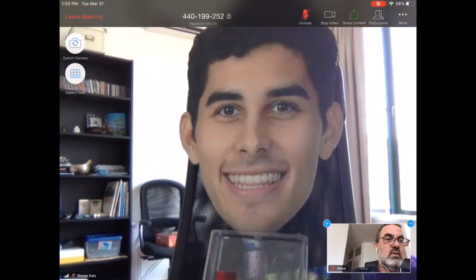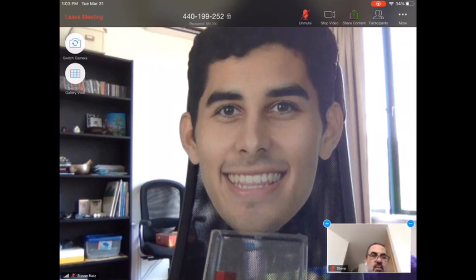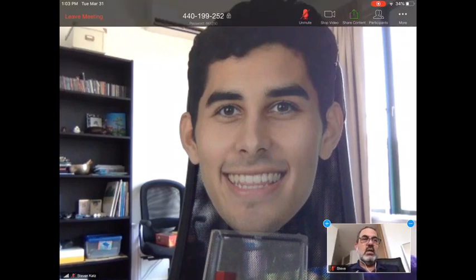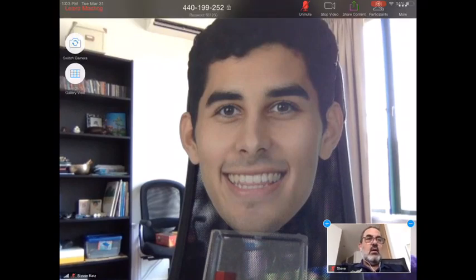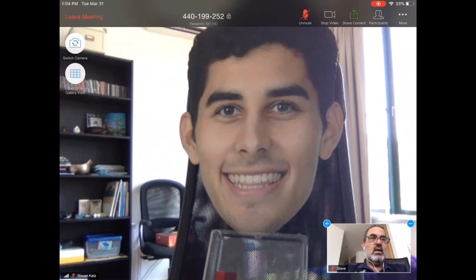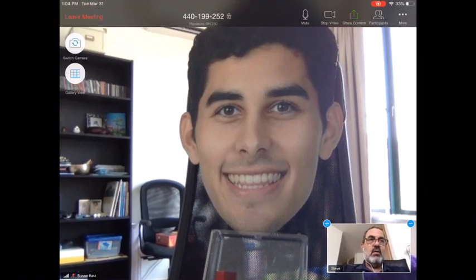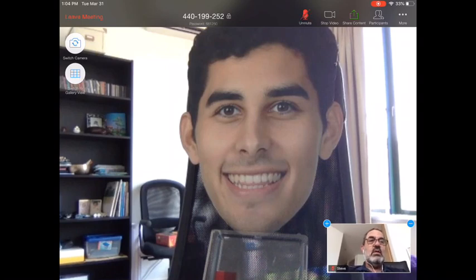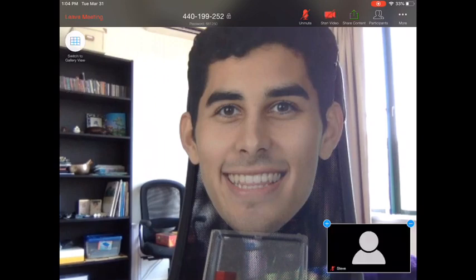You can also get rid of your self-view entirely, but I think it's a good idea to be able to see yourself so you know what you're doing. When you tap again, some controls come down. You can mute your audio — it's a good idea to keep it muted until you're needed.